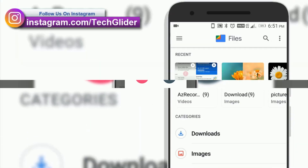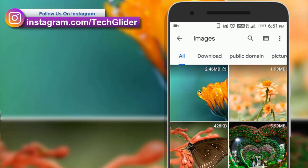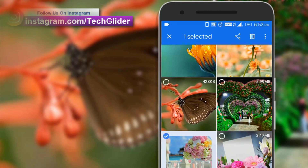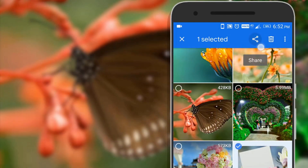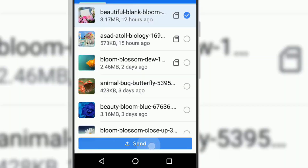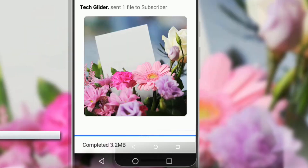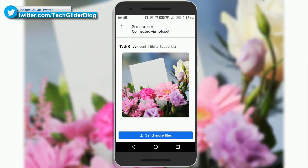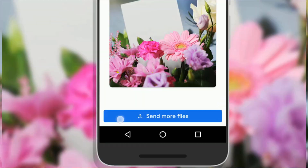The Google Files app is fast, free, and it works without internet. Just pair up your phone with anyone nearby who has the Google Files app and start sharing. After sending photos, if you want to share more of them, you can do so by tapping the send more files option.